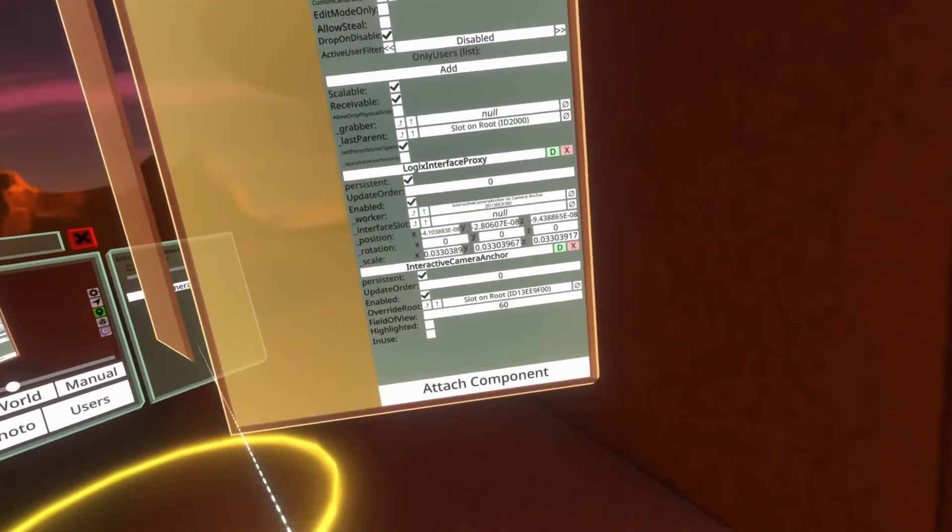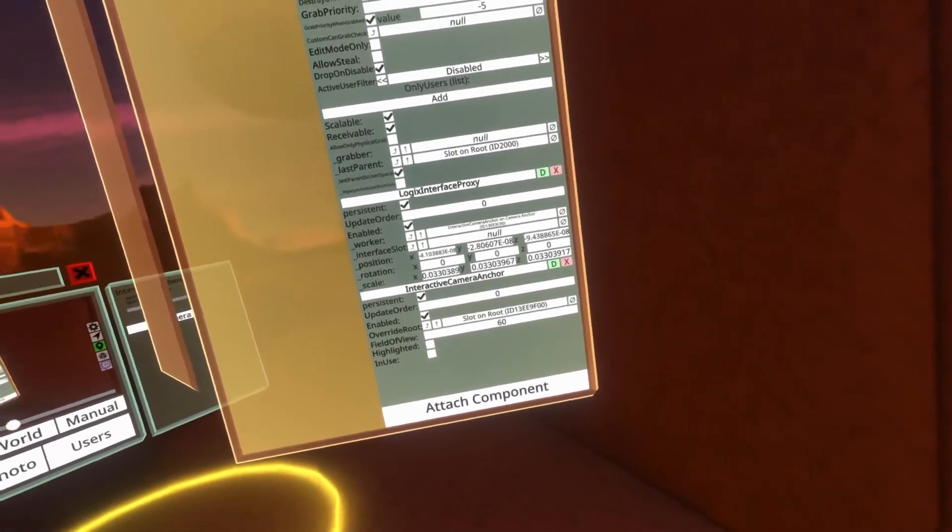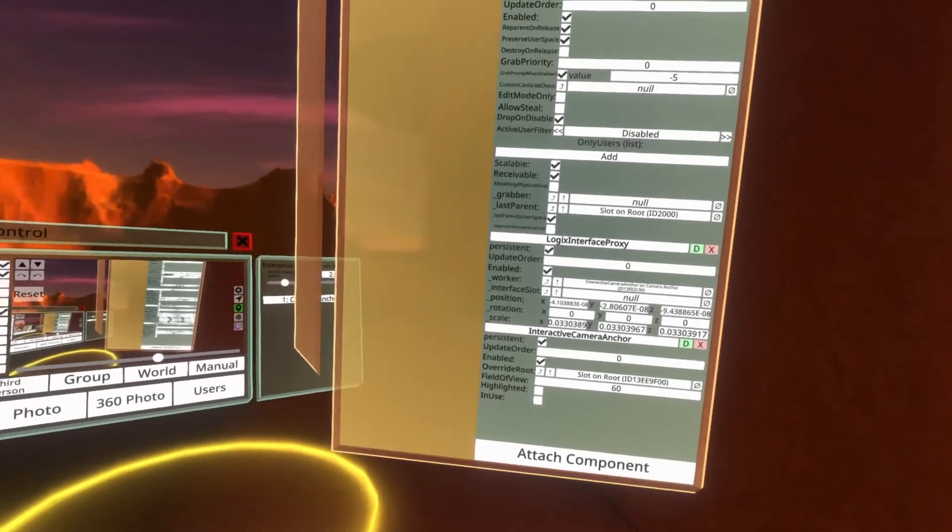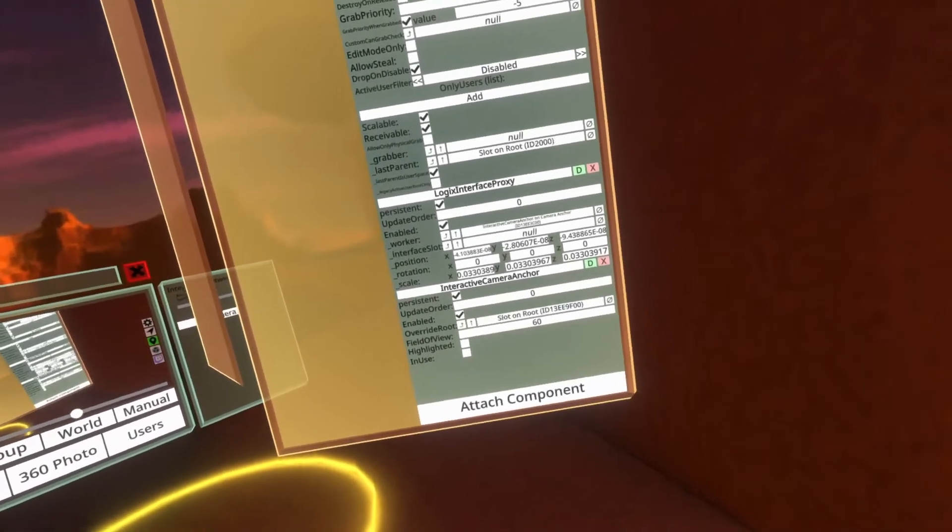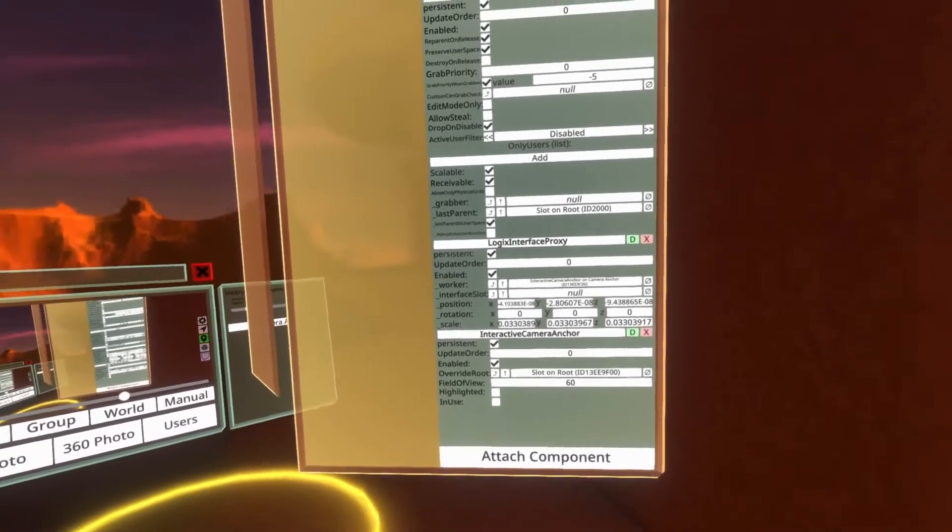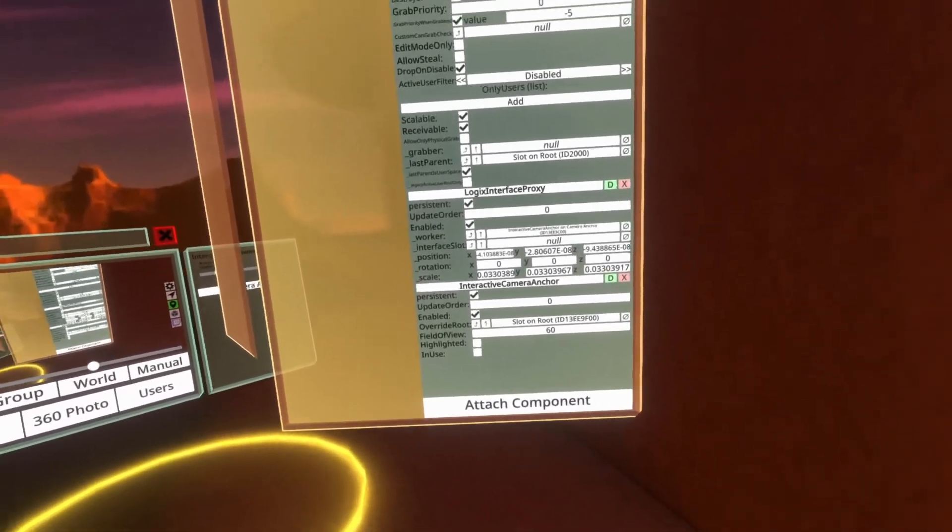Beneath that is field of view. This will override the field of view of the camera when it enters the camera anchor. This is useful if you have framing issues of the shot and you want to frame things differently.